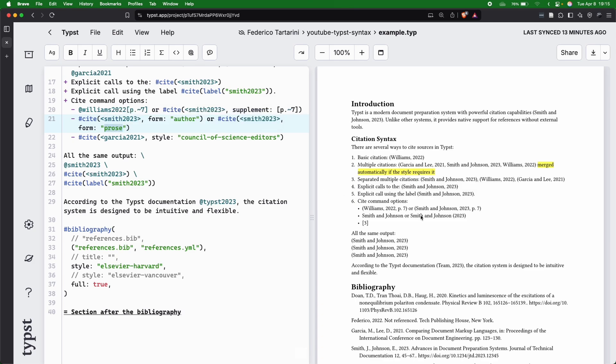or you can use the prose. And the prose is always very nice, because if you want to say Smith and Johnson, and then open parenthesis 2023, they discovered blah, blah, blah, you can actually have it in a prose form that is going to be flowing very well in your text.